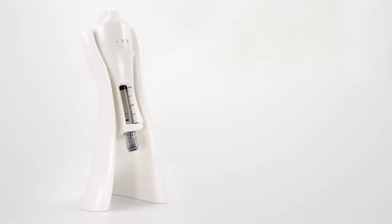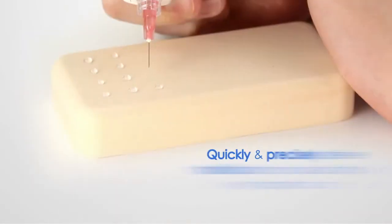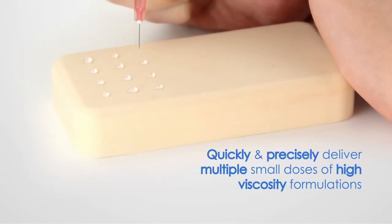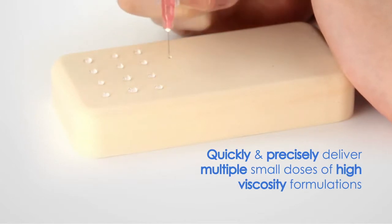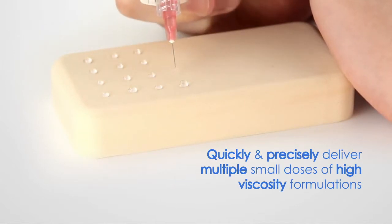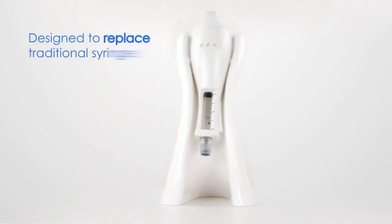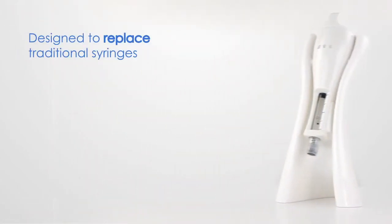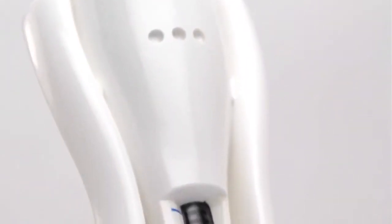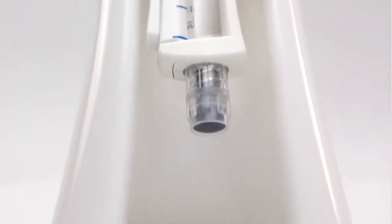The Precision Pen Injector, or PPI, developed by SHL Group, is a compact and easy-to-use device that enables the user to quickly and precisely deliver multiple small doses of highly viscous formulations. The PPI is designed to replace traditional syringes where desired accuracy may be difficult to achieve.